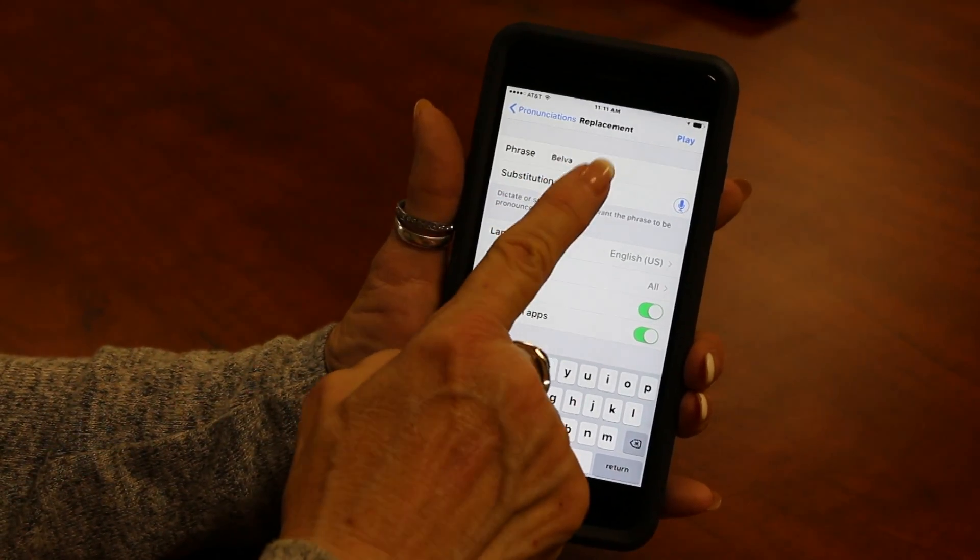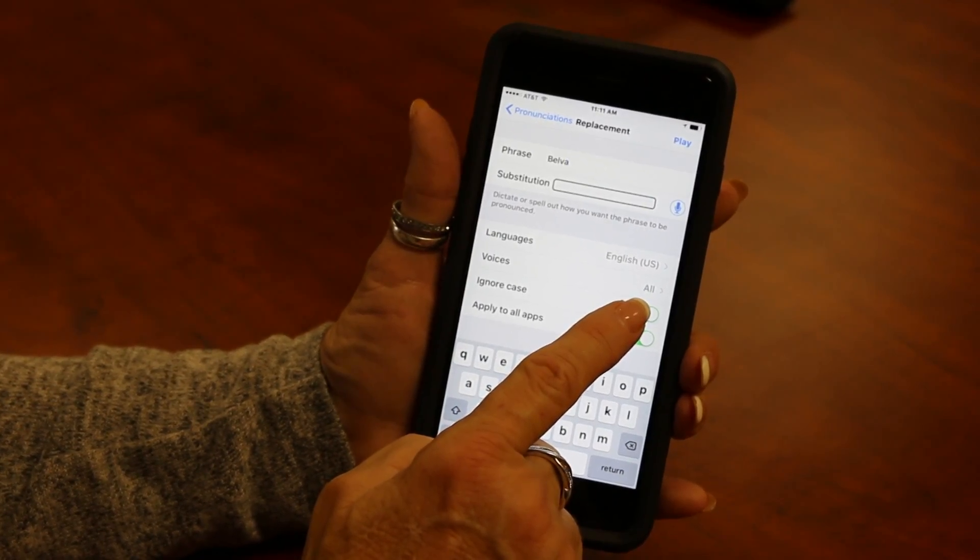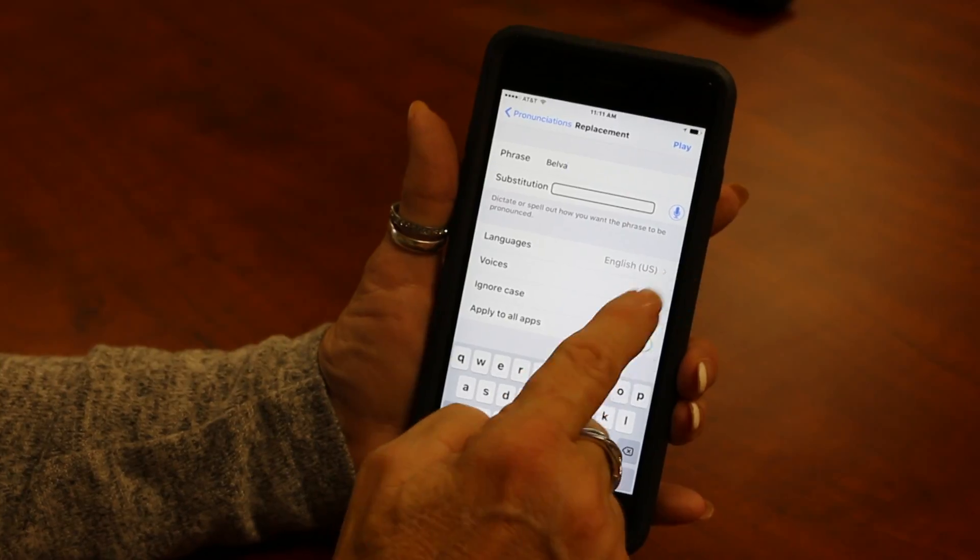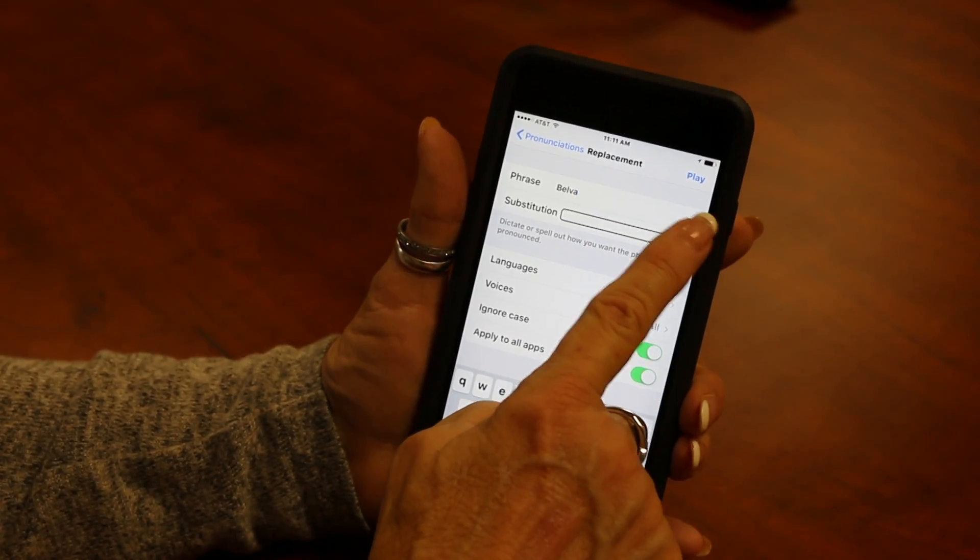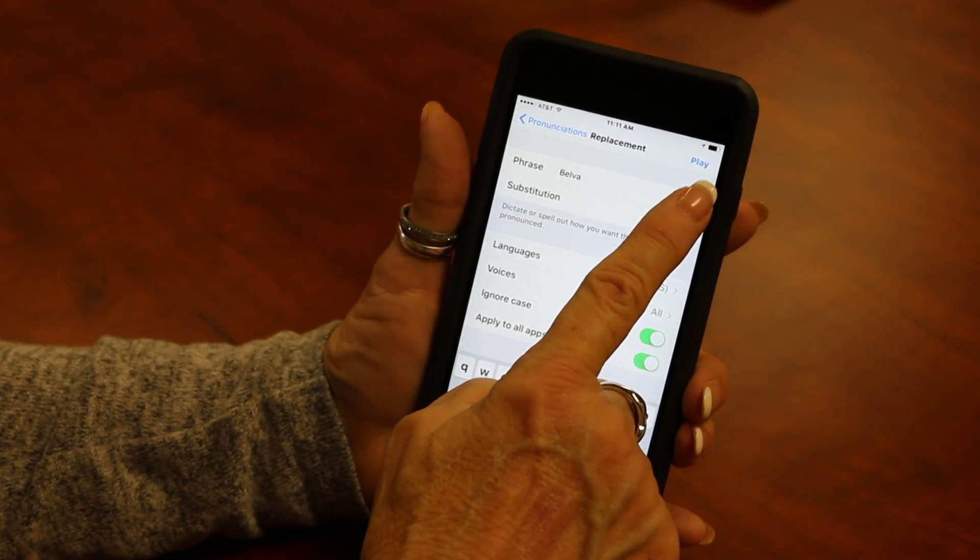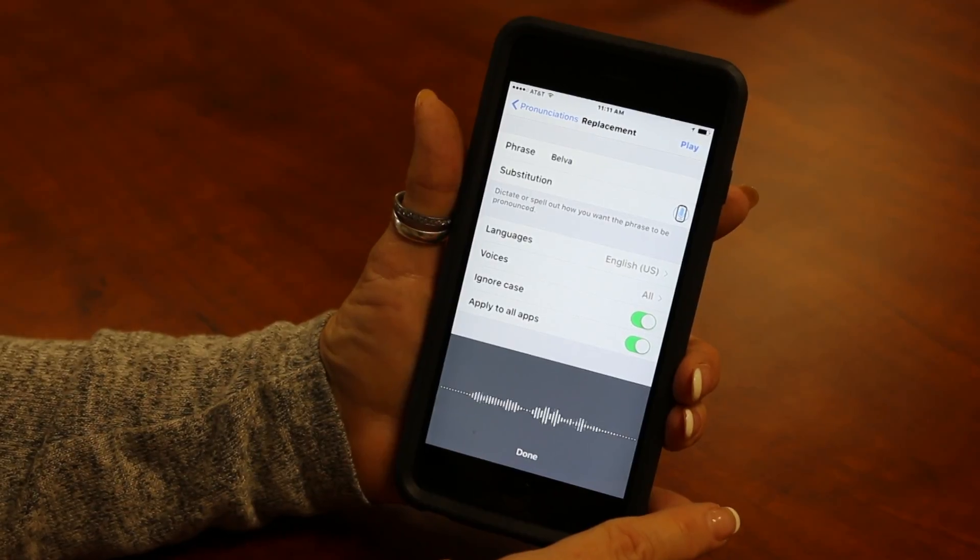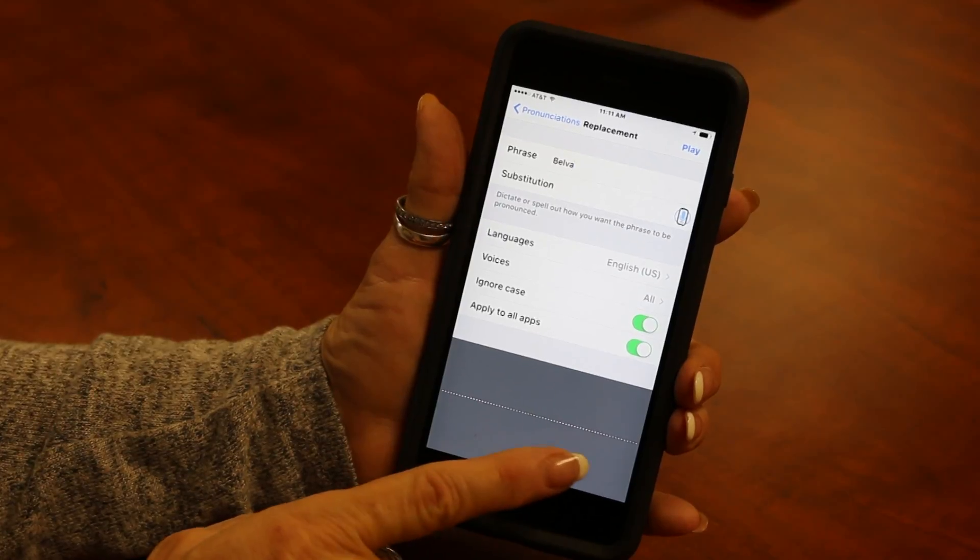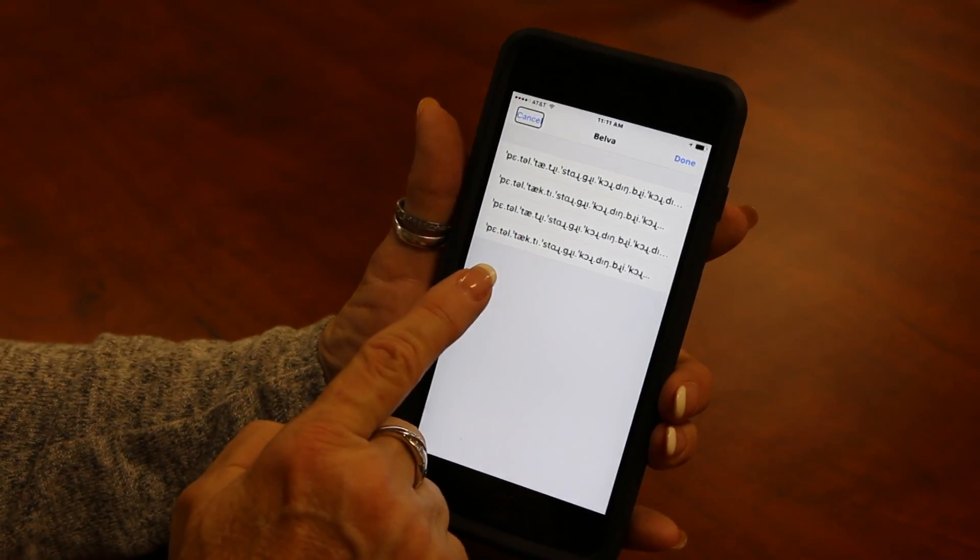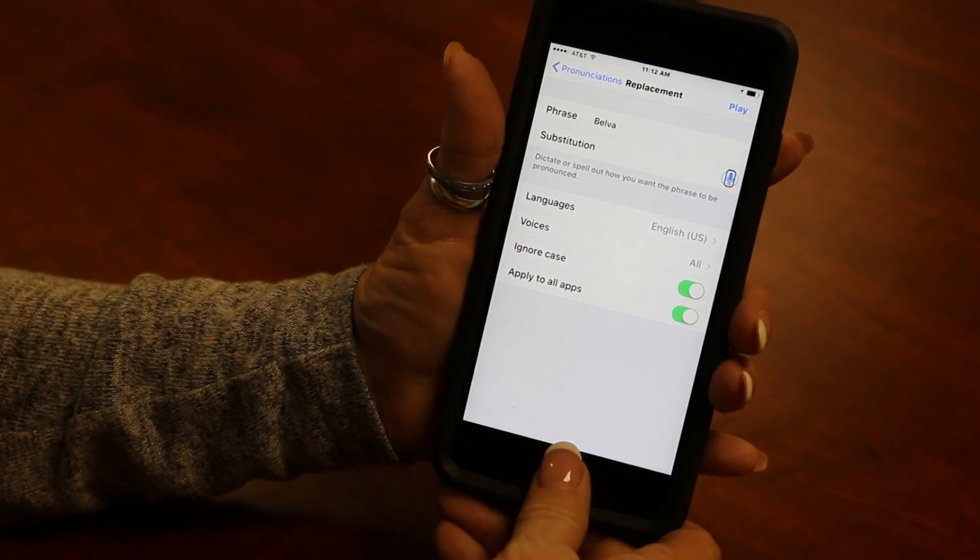And then I'm going to move down to substitution. Substitution text field. And here you double tap to edit. And here you can actually record the way that the words or phrase should be said. So I'm going to go ahead and tap the record button. Dictate replacement button. Double tap to start recording. Recording will stop automatically. Bell the. Bail the. Cancel button. And none of those came out right.